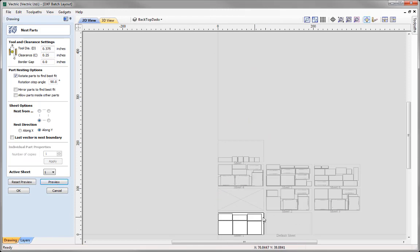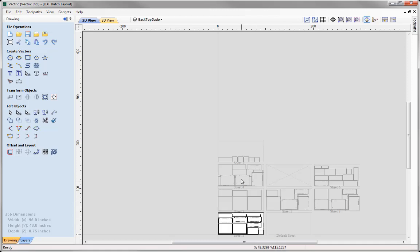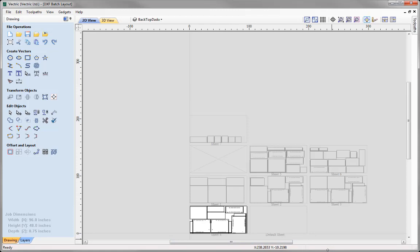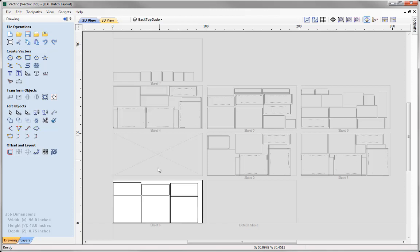You'll see what it's done — it's created seven separate sheets for us. So we could just simply go ahead and press OK. To switch between sheets, I just simply double click on the sheet and you'll see that it just moves my active sheet to the sheet I had selected. If we go back to sheet 1 and double click on that, it makes our active sheet sheet 1.